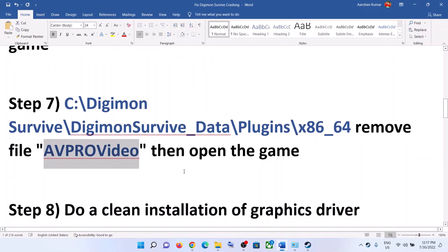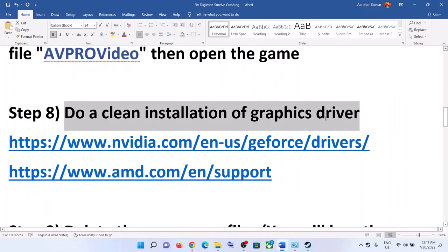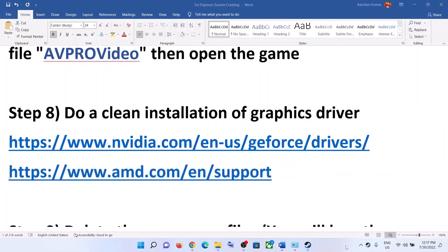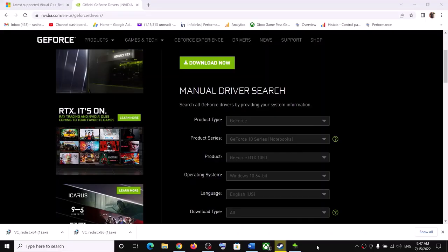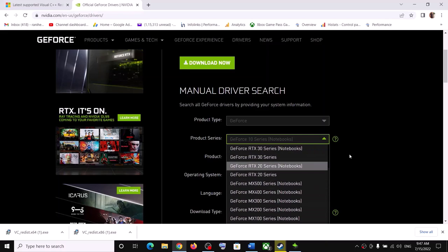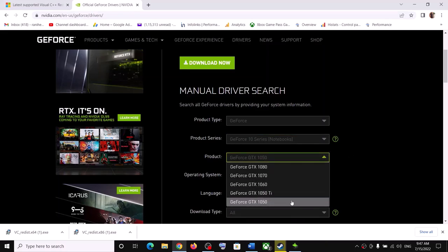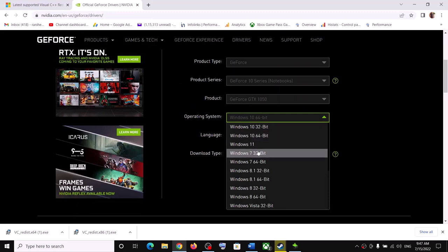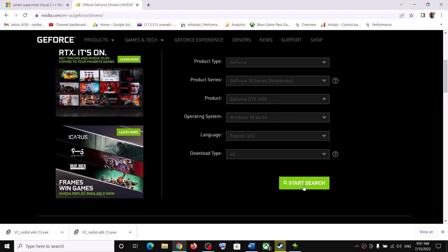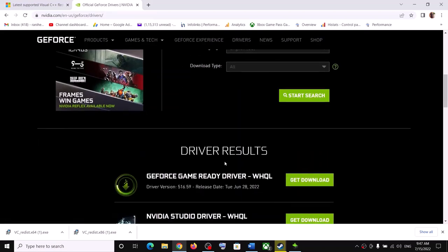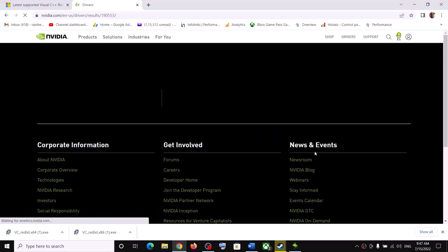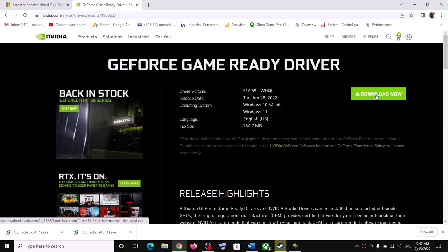The next step is to do a clean installation of your graphics driver. If you have an NVIDIA card, go to the NVIDIA website; if you have an AMD card, go to the AMD website. On the NVIDIA website, select your graphics card and the correct operating system — Windows 10 or Windows 11. Click on Start Search, find the GeForce Game Ready Driver, and click Get Download, then click Download Now.